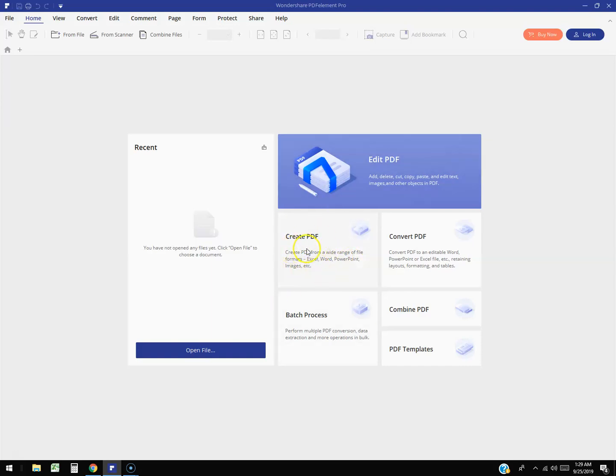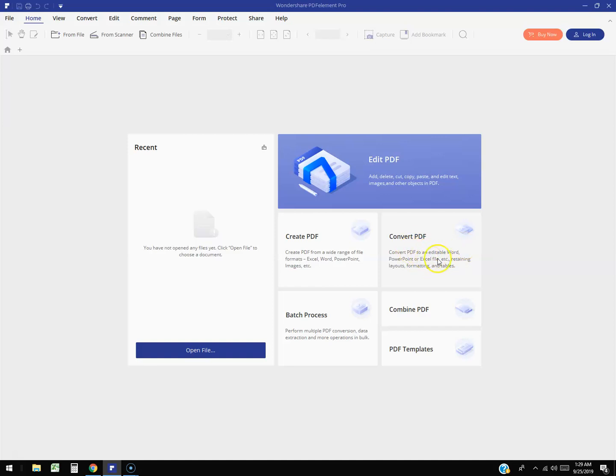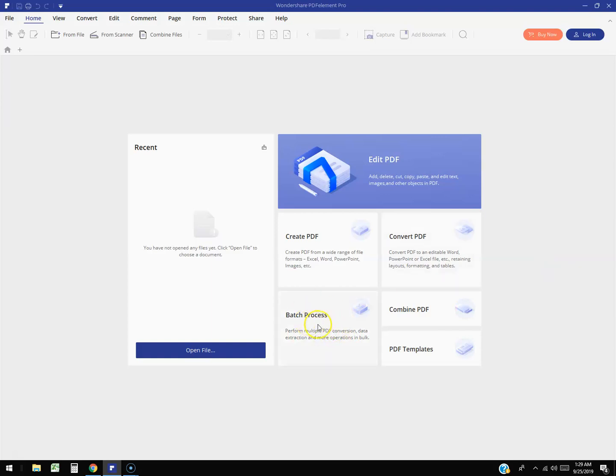You can convert your PDF to an editable Word, PowerPoint, or Excel file. You can also do batch processing to perform multiple PDF conversions, data extraction, and more operations in bulk. You can combine multiple PDFs together and there are really cool PDF templates.